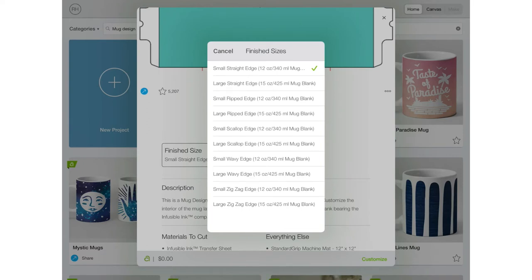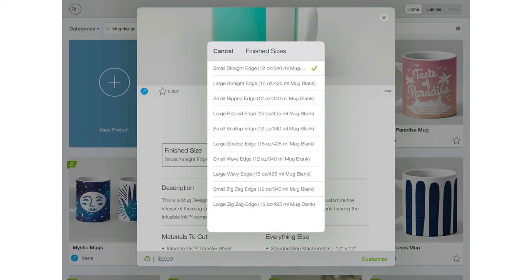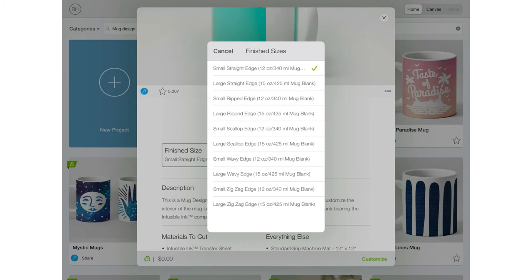I don't care what edge I have on this one since it won't actually be included in my design. I do know I want it on the 15 ounce mug so I'm going to select one of these large designs. Then I'm going to go ahead and click customize.